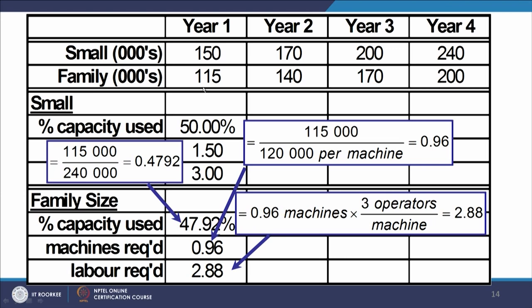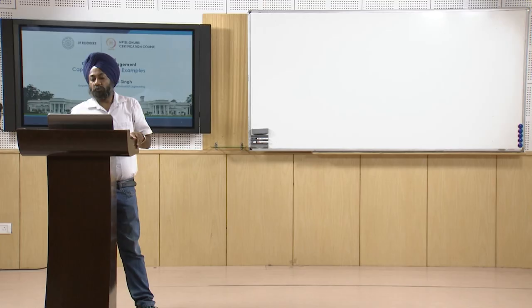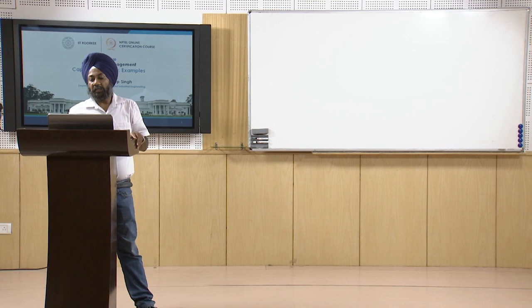Demand forecast is one lakh fifteen thousand and each machine can produce one lakh twenty thousand, so approximately zero point nine six machines - or approximately one machine - can do the work for year one. For labor: the number of machines multiplied by three operators per machine gives approximately two point eight eight, so three people are required to run the machine.